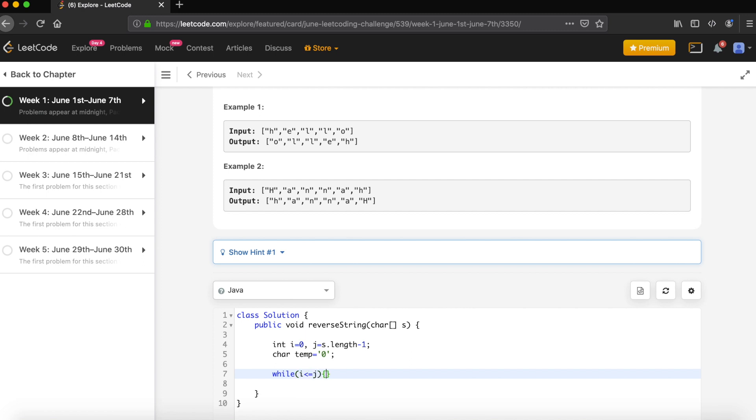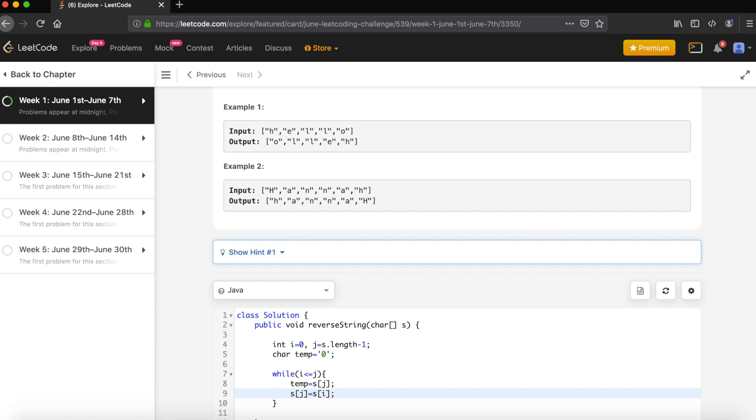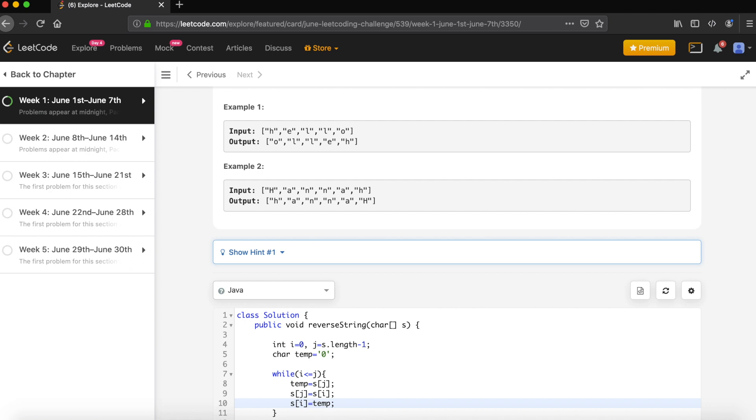Now first take s of J in the temp and assign s of J with s of I. It's normal swapping logic. s of I is equal to temp. Once we do that, move your left pointer to the right side and your right pointer to the left side.